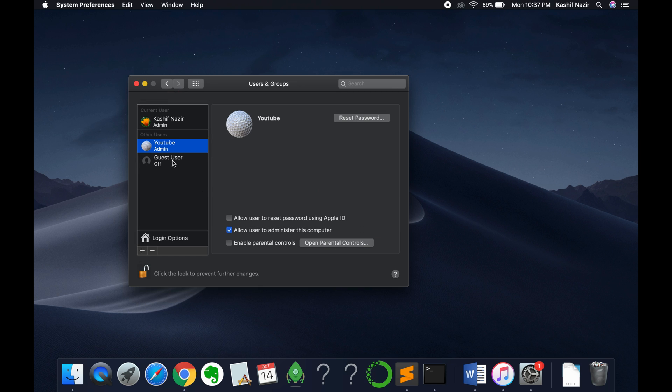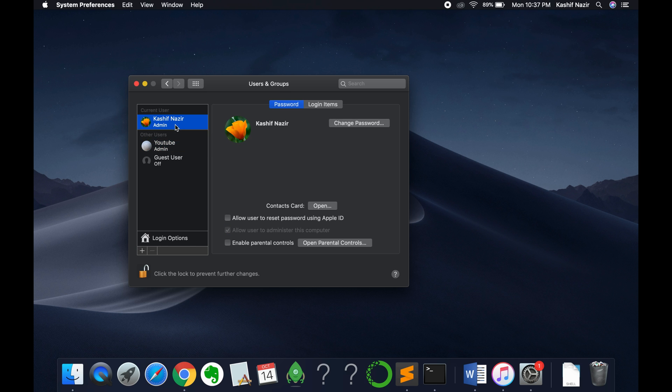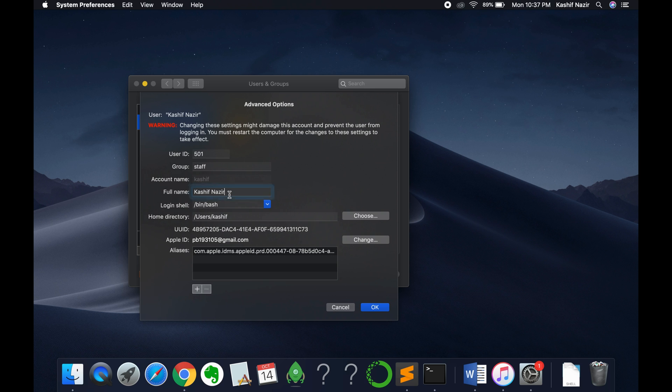So you can see the name has been changed to YouTube. You can also change the name of other users as well. Similarly, go to Advanced Options and change the name.